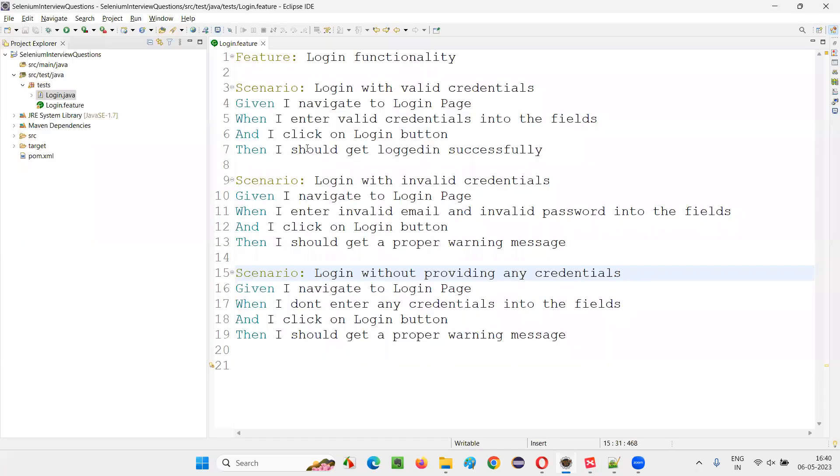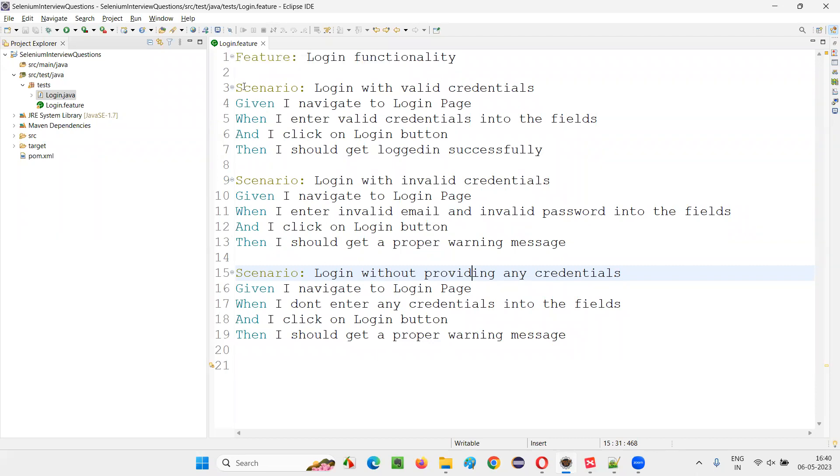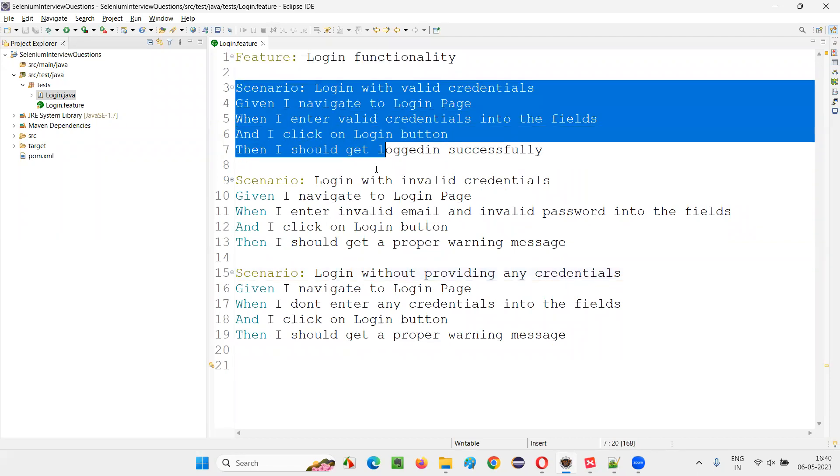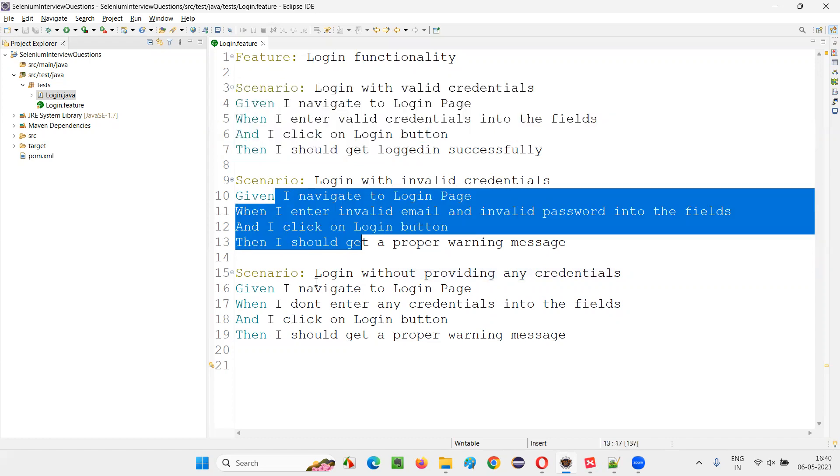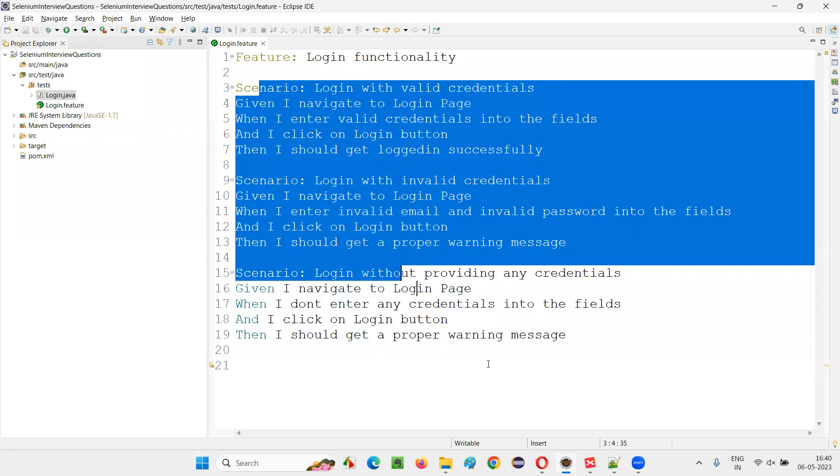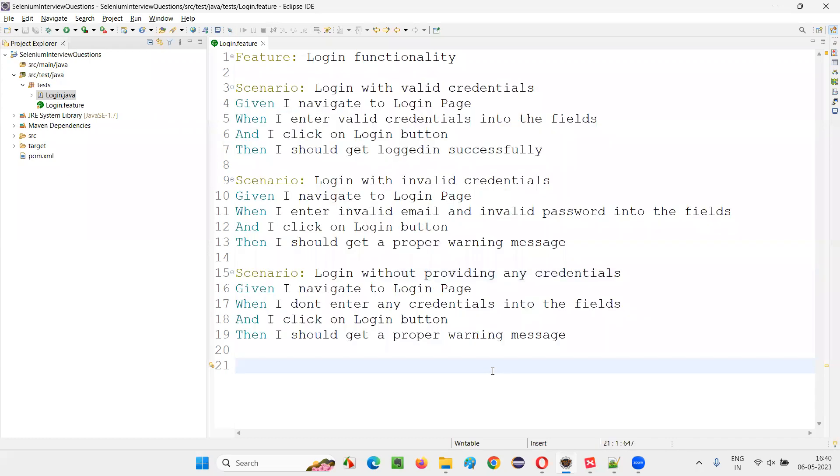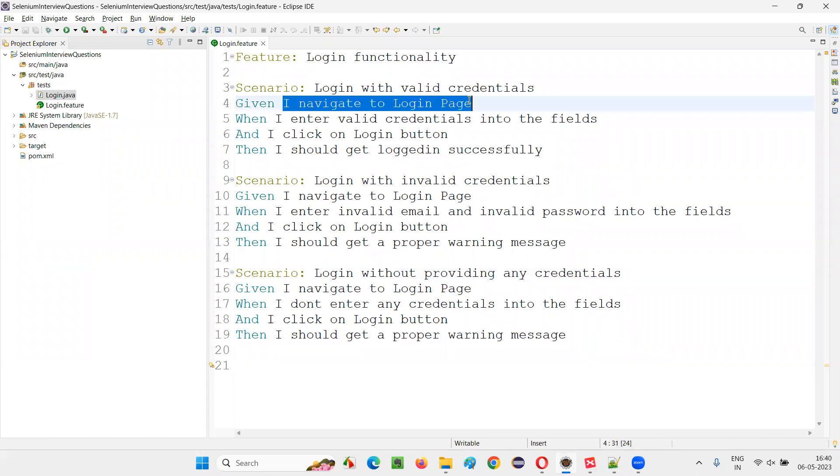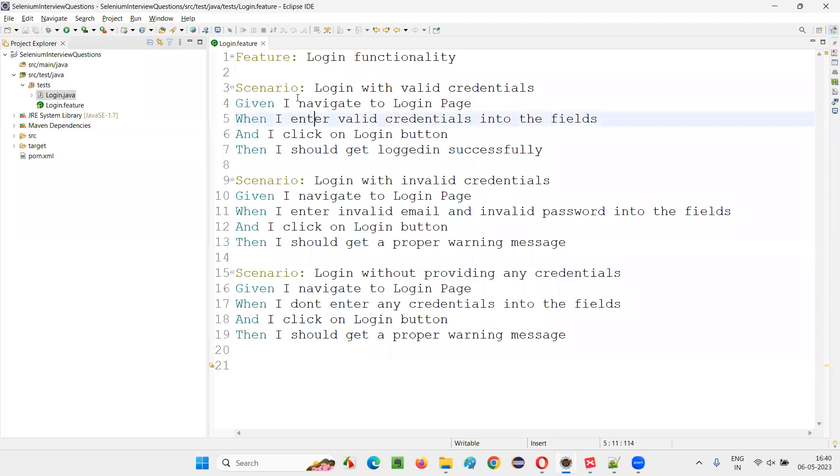I'll switch to this Eclipse IDE where we have this sample feature file known as login.feature. In this example, there are three scenarios. There are multiple scenarios, right? In every scenario, if you see some pre-requisite steps, pre-requisite means in the beginning steps which are common steps.